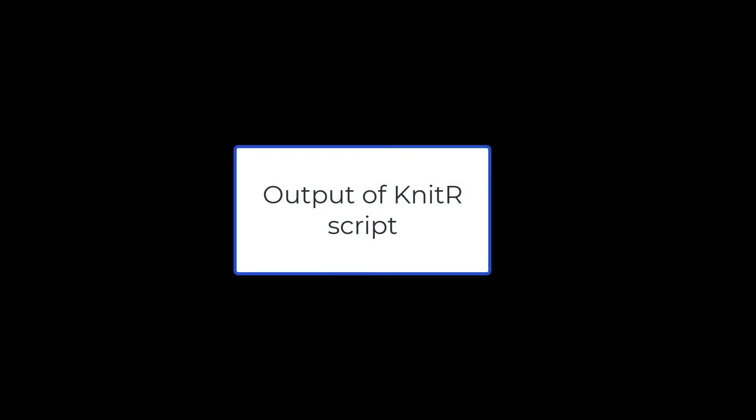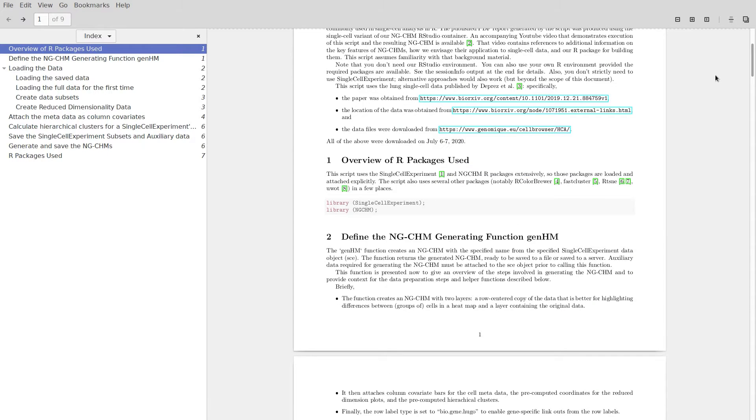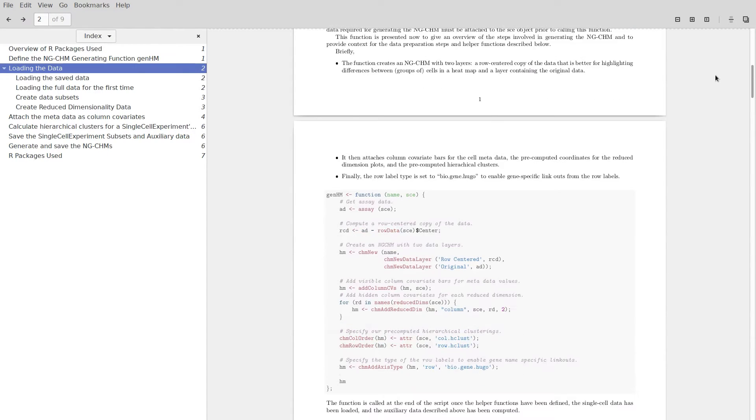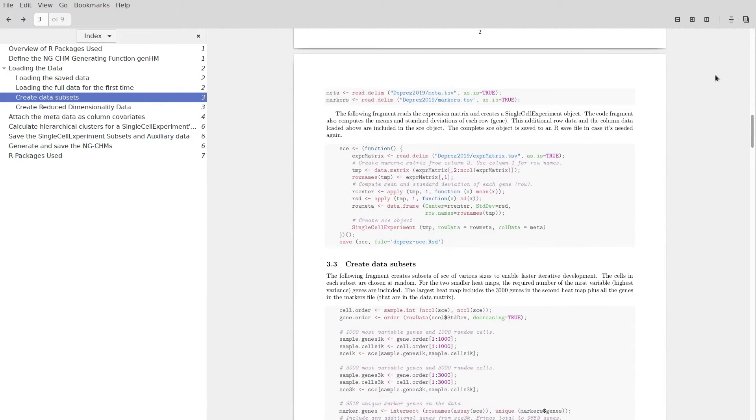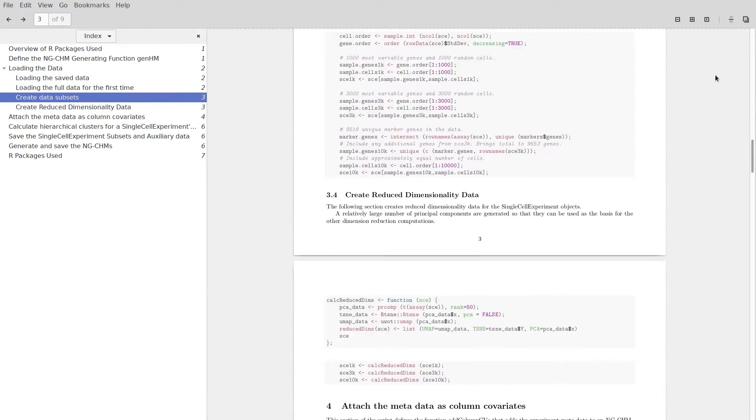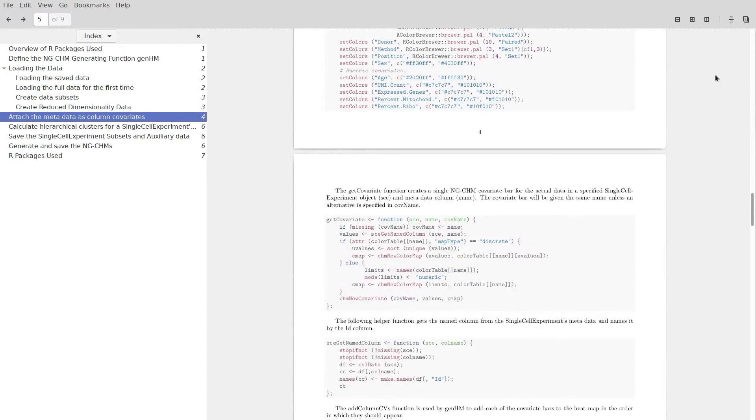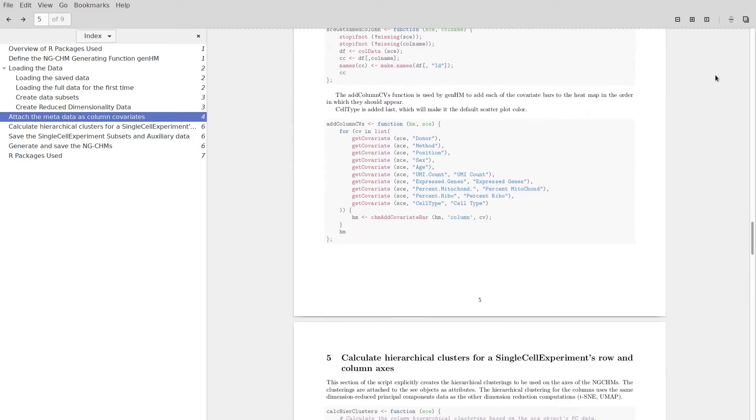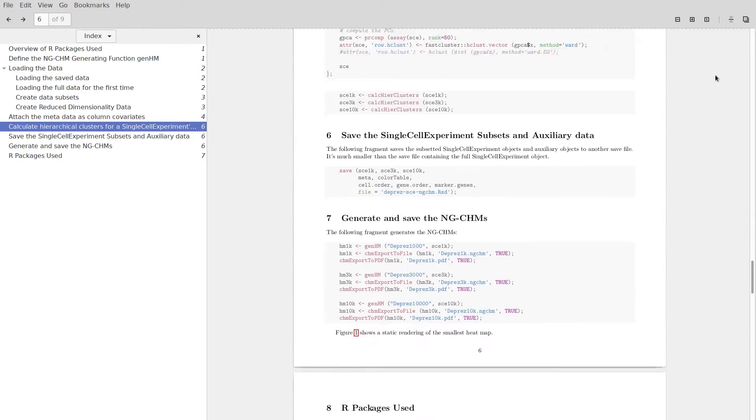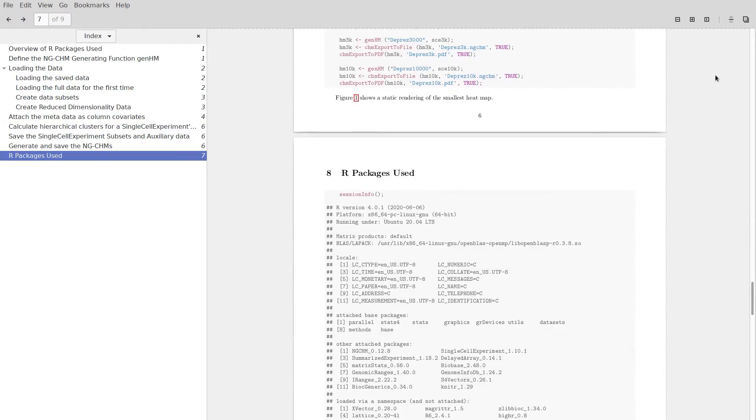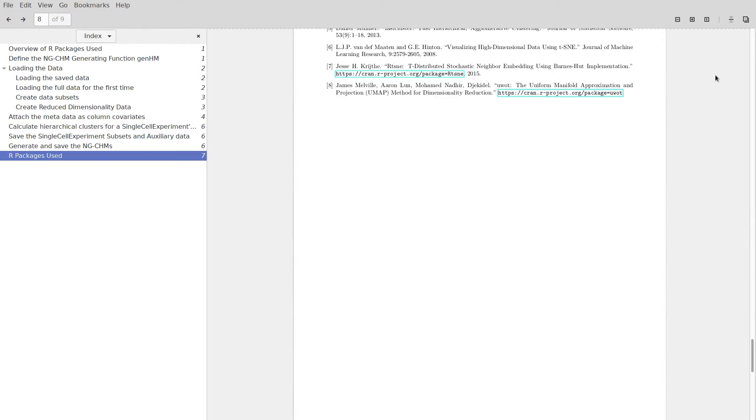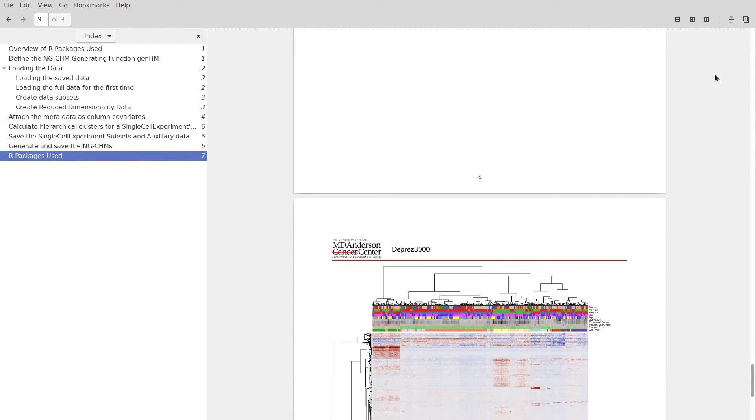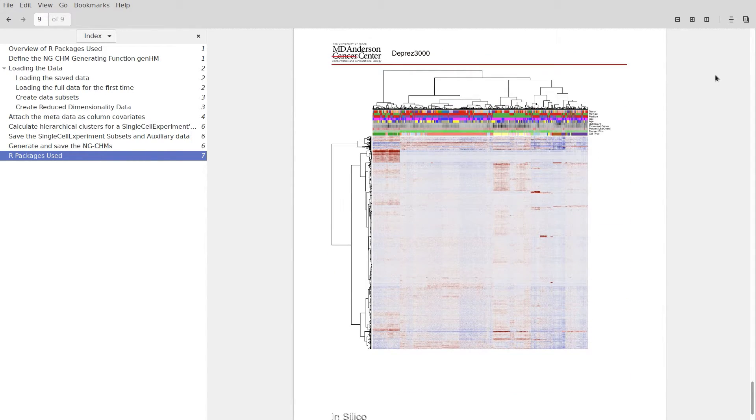This tutorial has described how to use the NGCHM R package to create a single cell NGCHM. Please like this video and subscribe to the channel if you would like to see more tutorials like this. Please contact us with any questions, bug reports, or suggestions for improving this tutorial, the NGCHM viewer, R package, or RStudio containers.